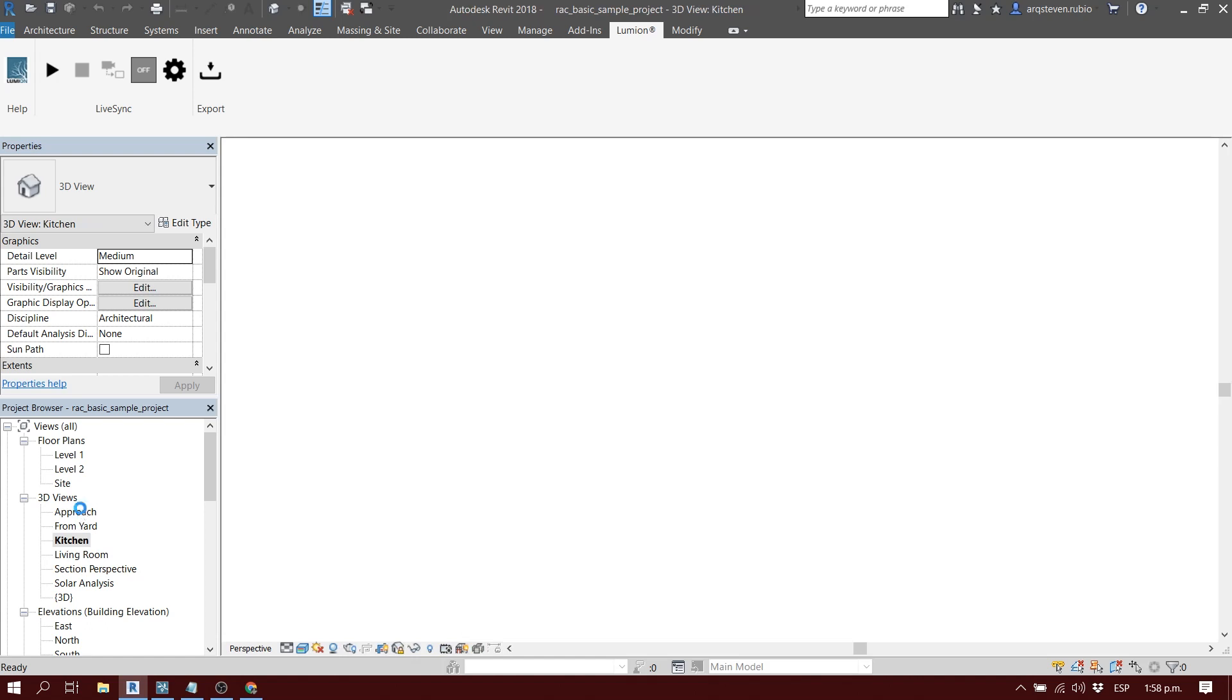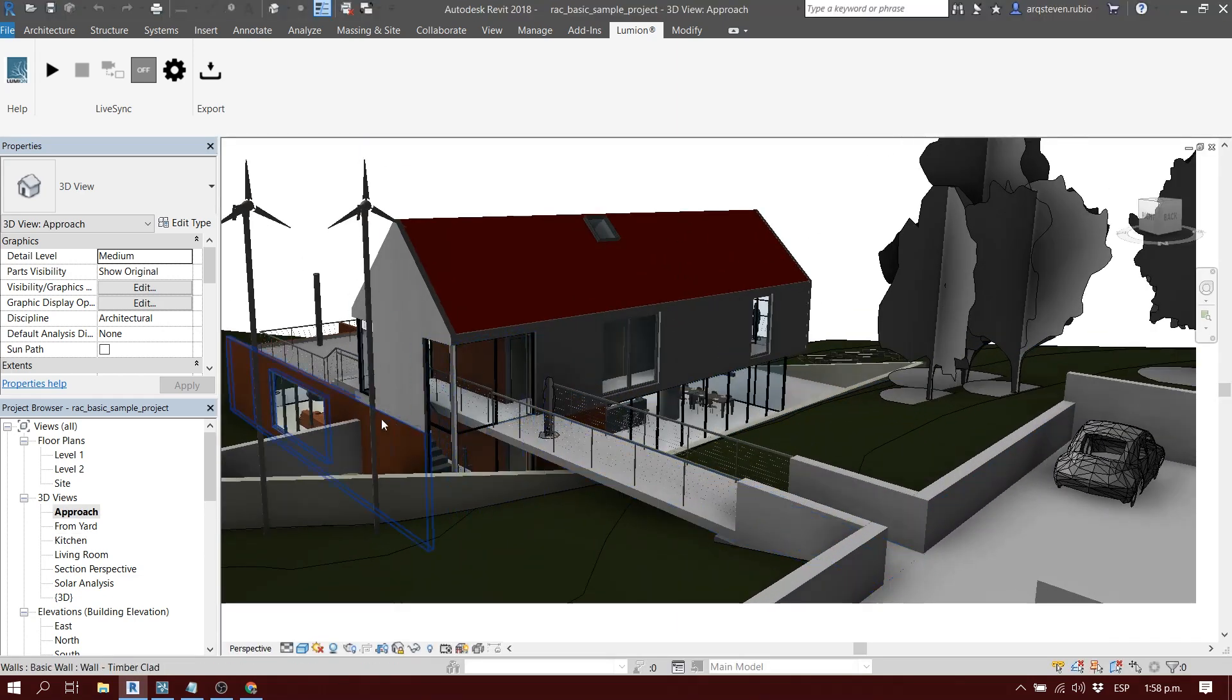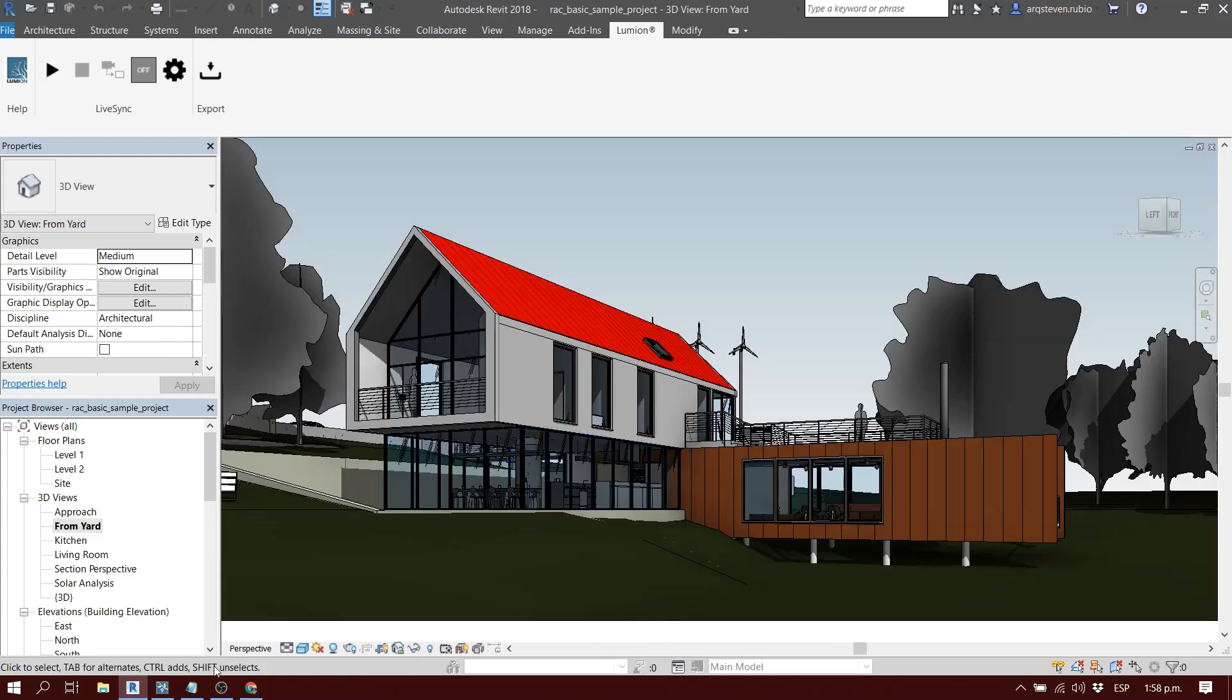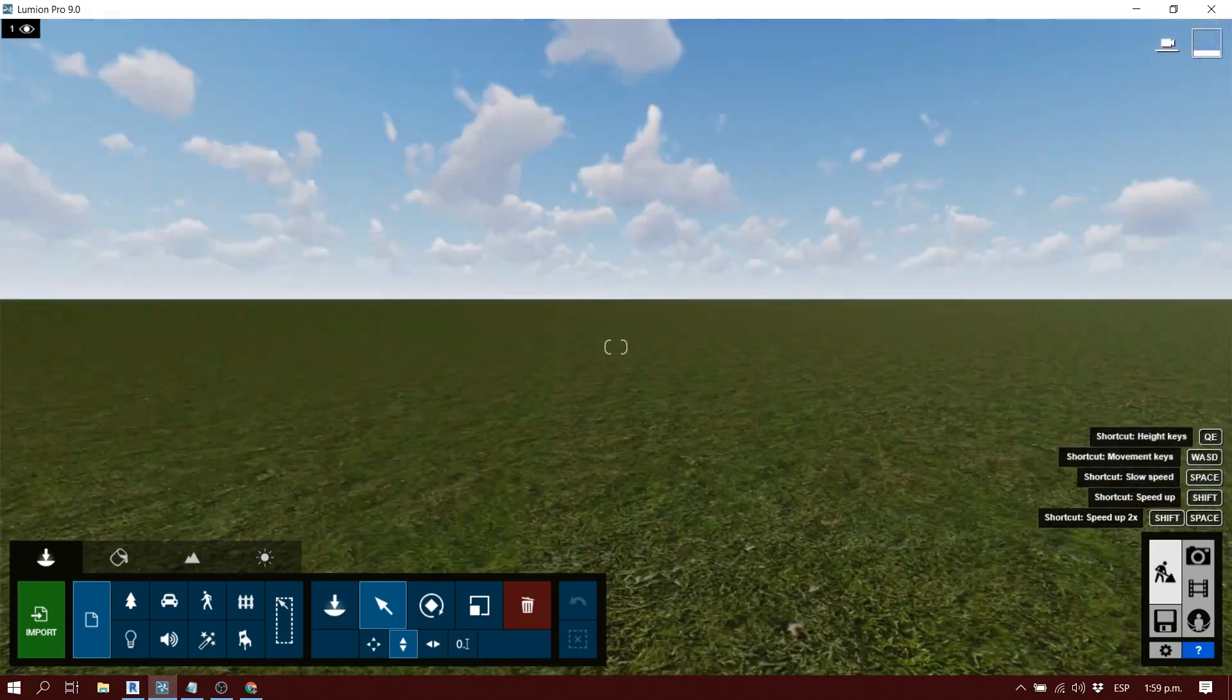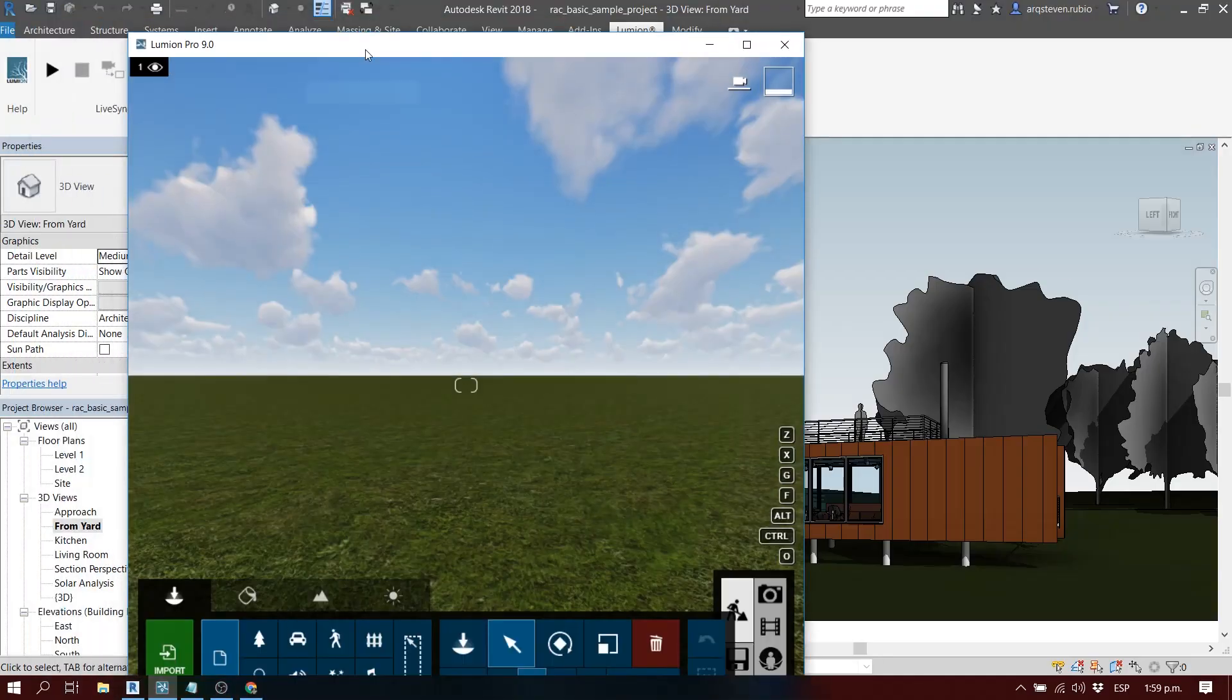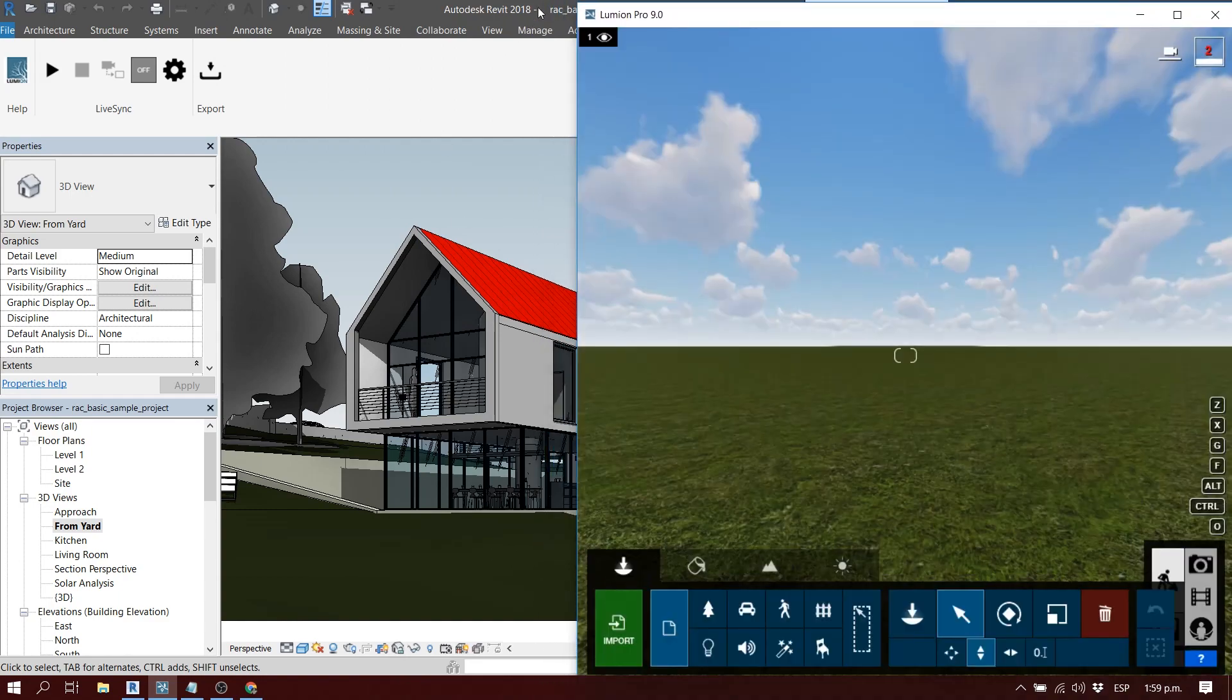Remember that to use this in Revit, you have to be in a 3D view. It can be any 3D perspective view, but if it's in 3D isometric mode, it won't synchronize as quickly with the view in your Lumion file. We want to open a Lumion file and divide the screen to see both model pages - the Lumion part and the Revit part.